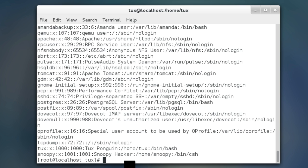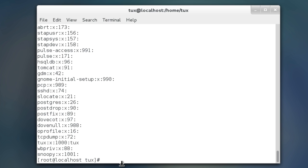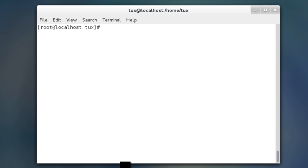So, let's go ahead and take that, take a look at that. We're going to go to etc group, just cat that little file there, and you notice, hey, here's a group snoopy with group id 1001, no password, so on and so forth. Okay.